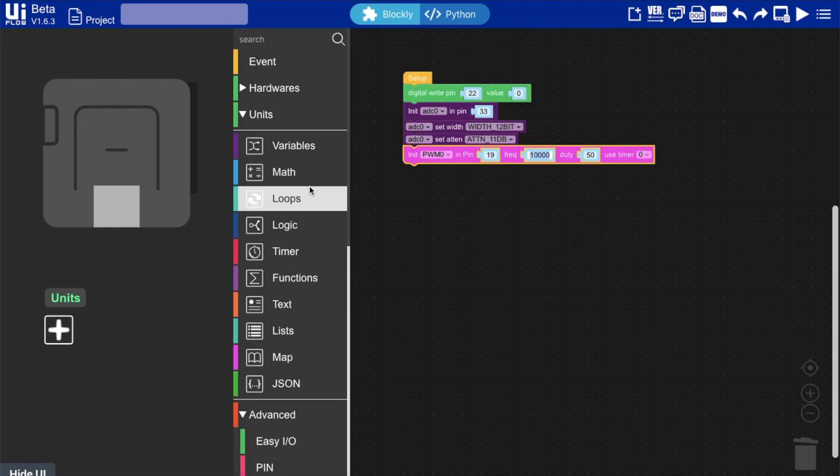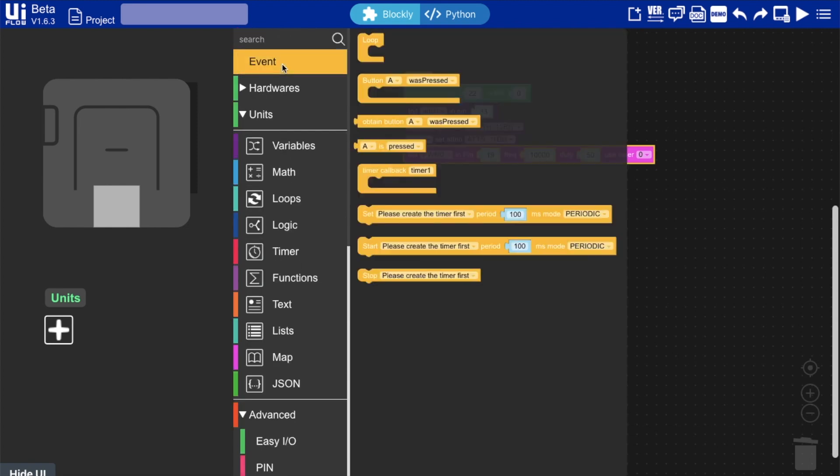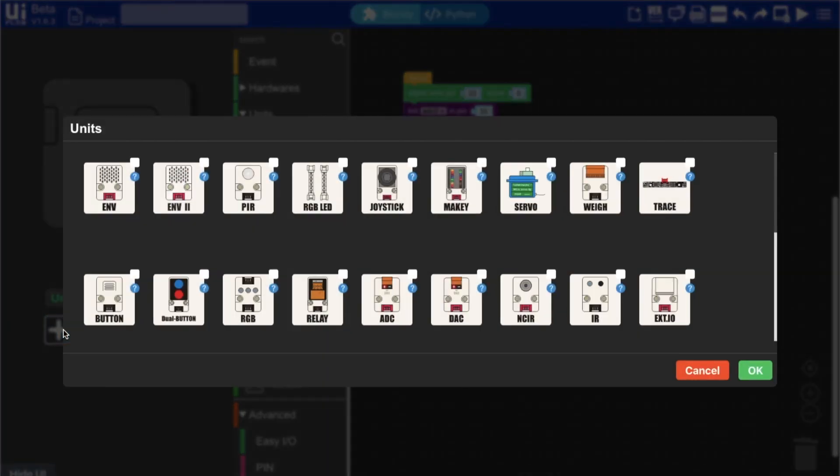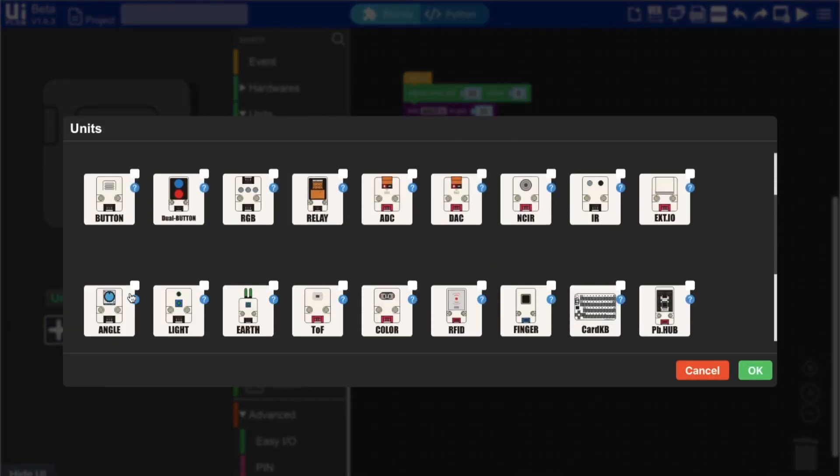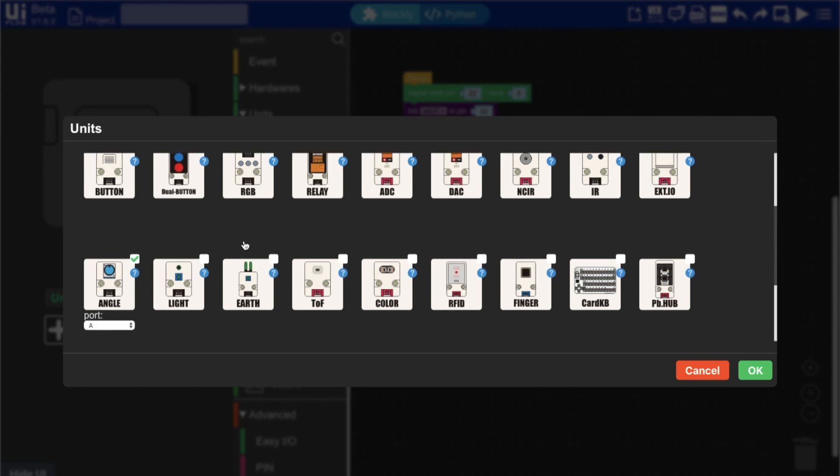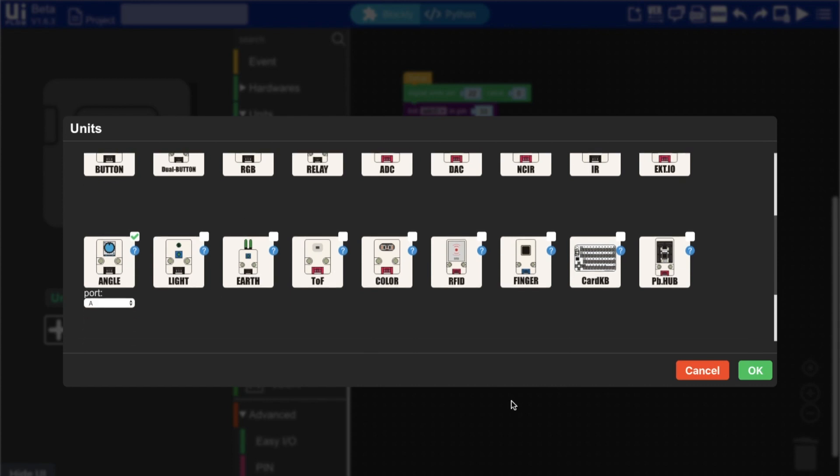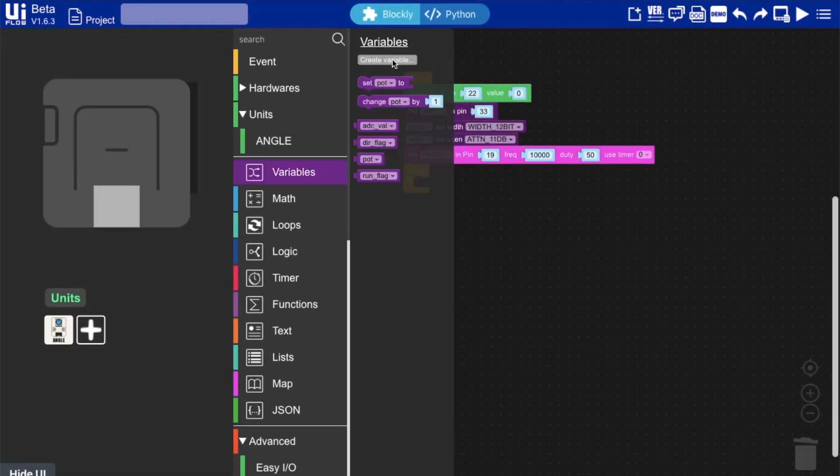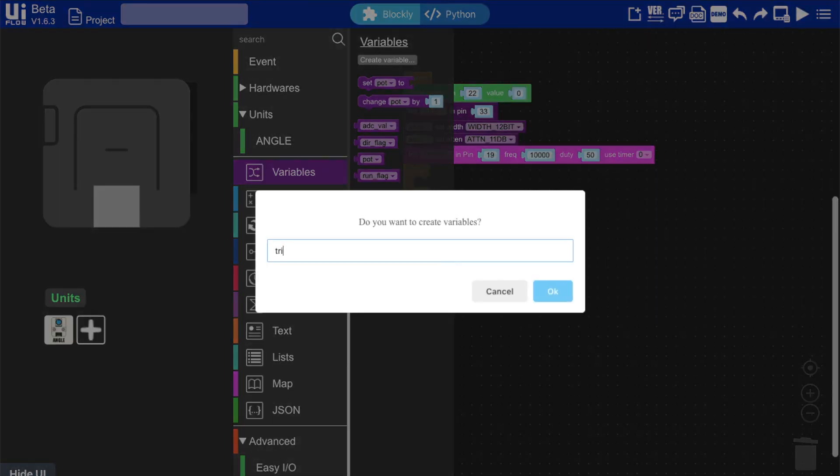Now in order to control the speed of the motor I want to use an angle sensor or potentiometer. I can add this from the units. Since we only have one growth port in the atom just leave this as A and click OK. Now let's create a variable to hold the value of the angle sensor.